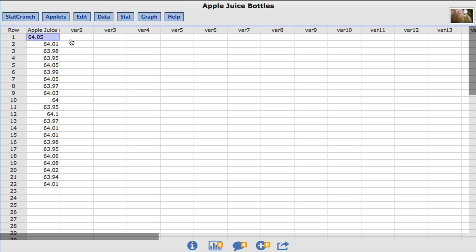Given the manufacturer's concern about filling bottles, we're going to compute a confidence interval to determine if the mean amount per bottle may be less than the target of 64.05 ounces.